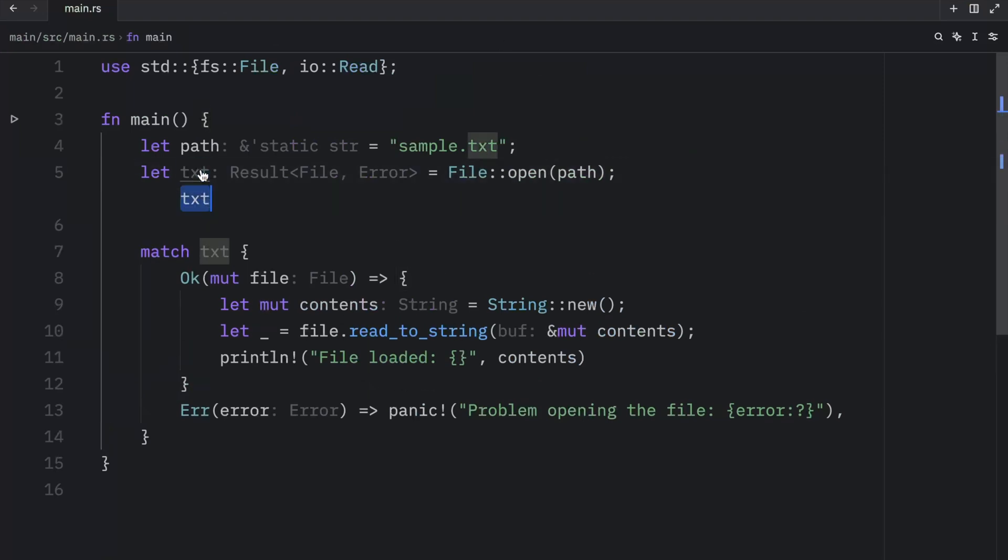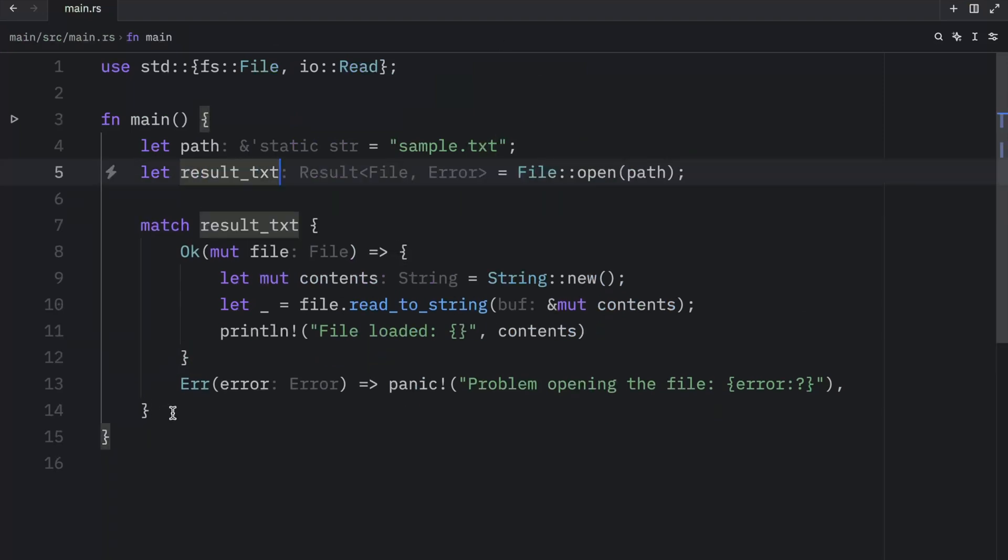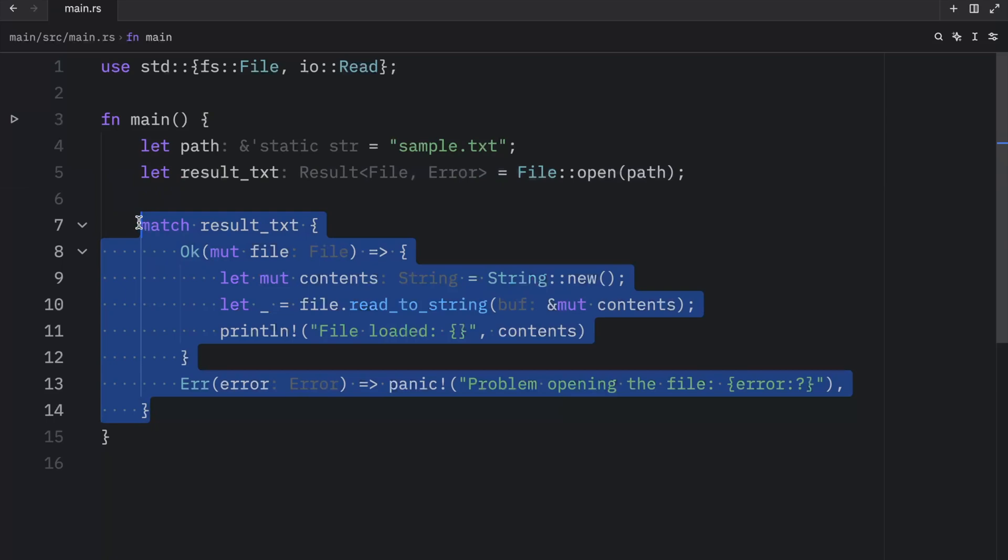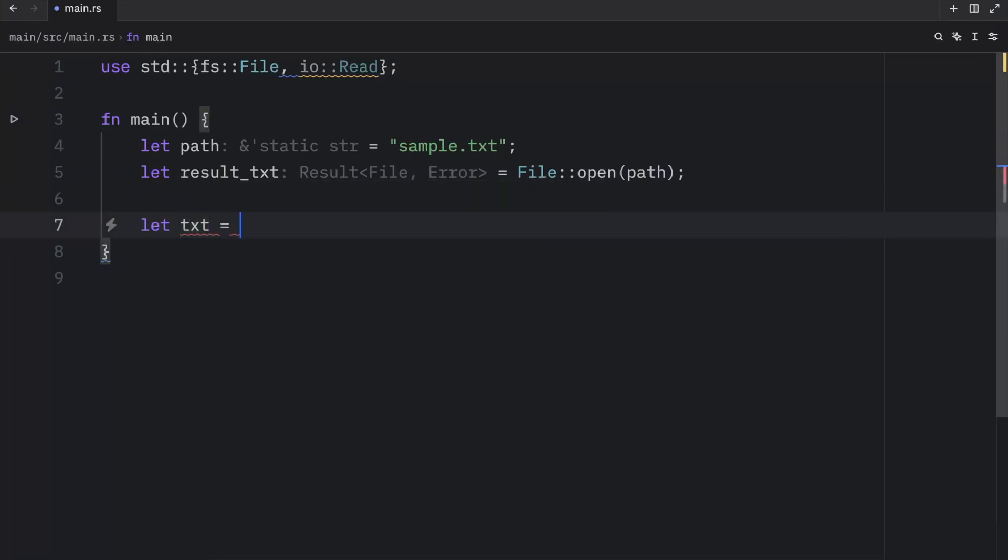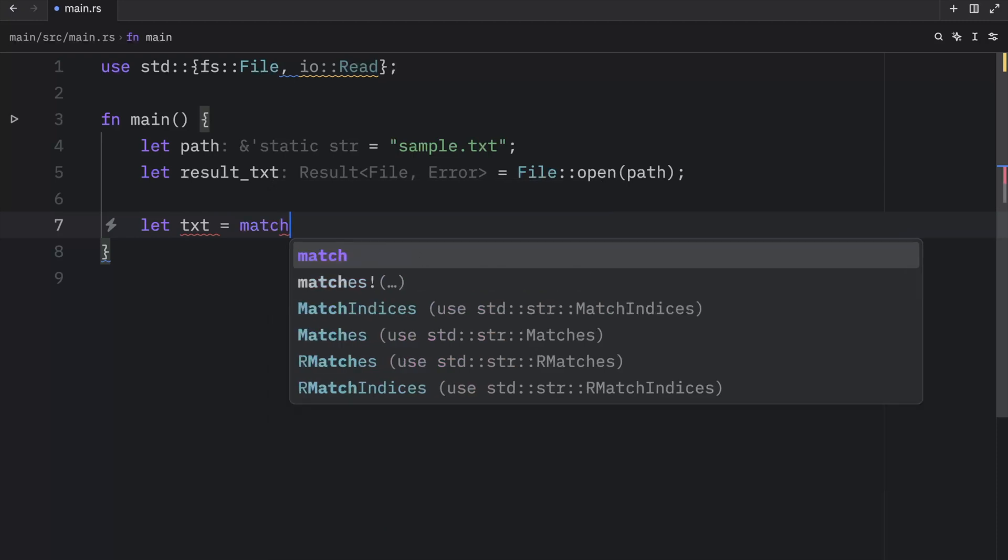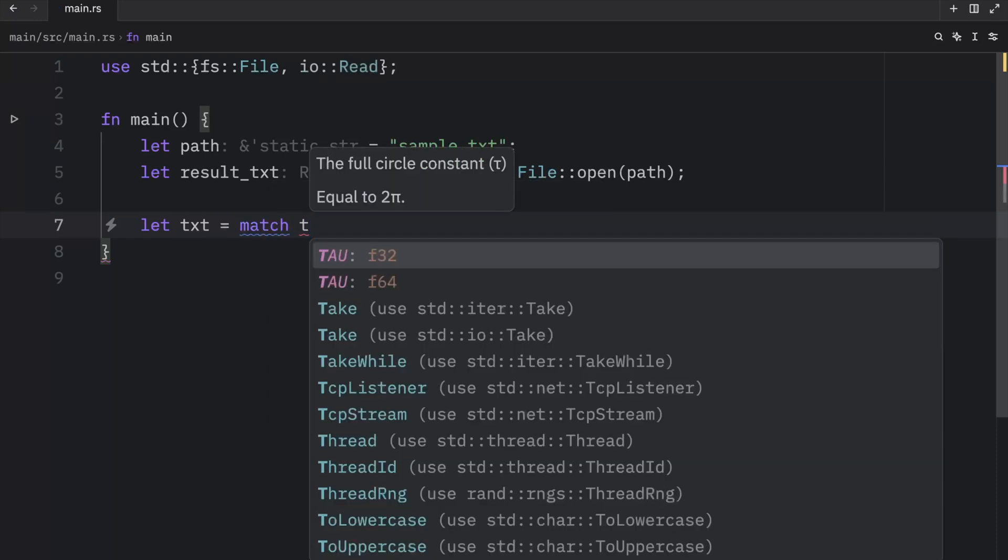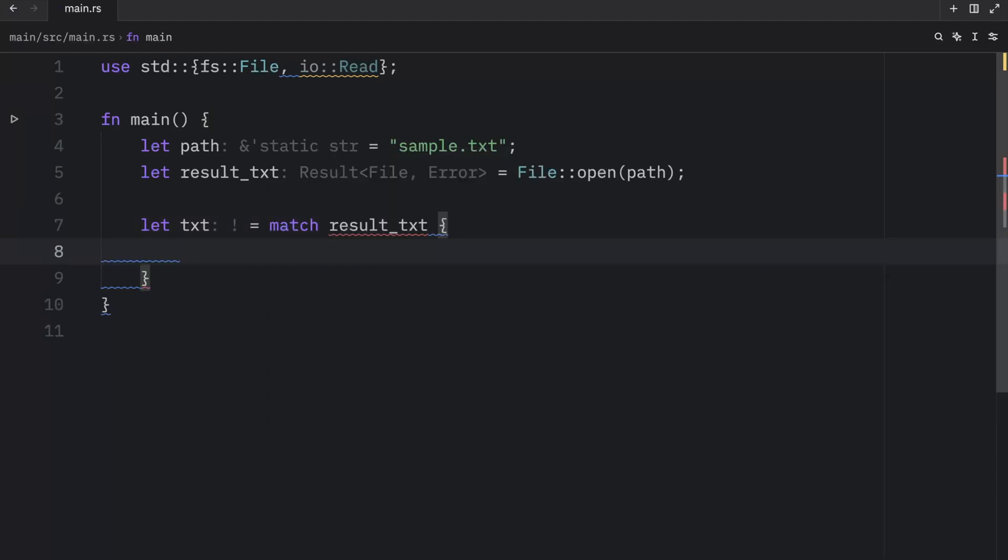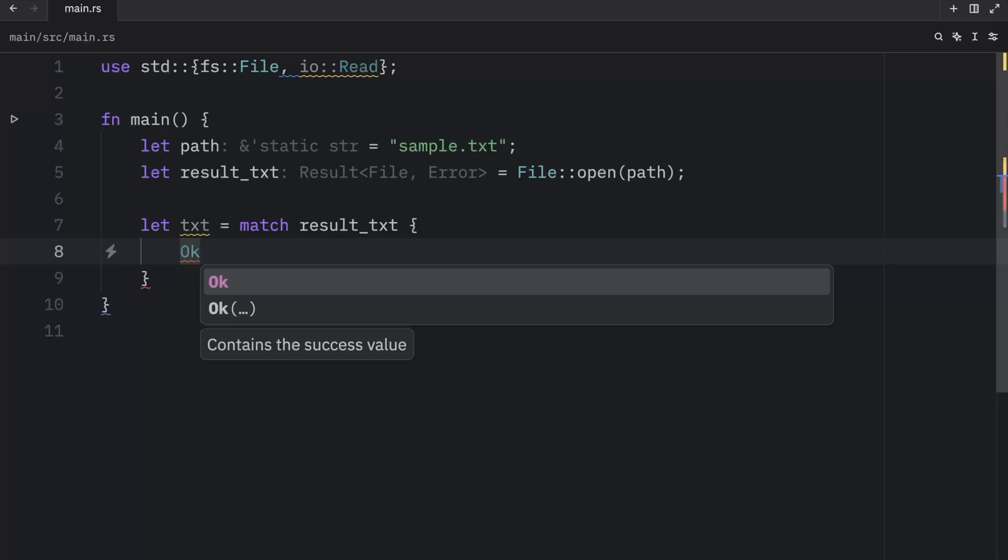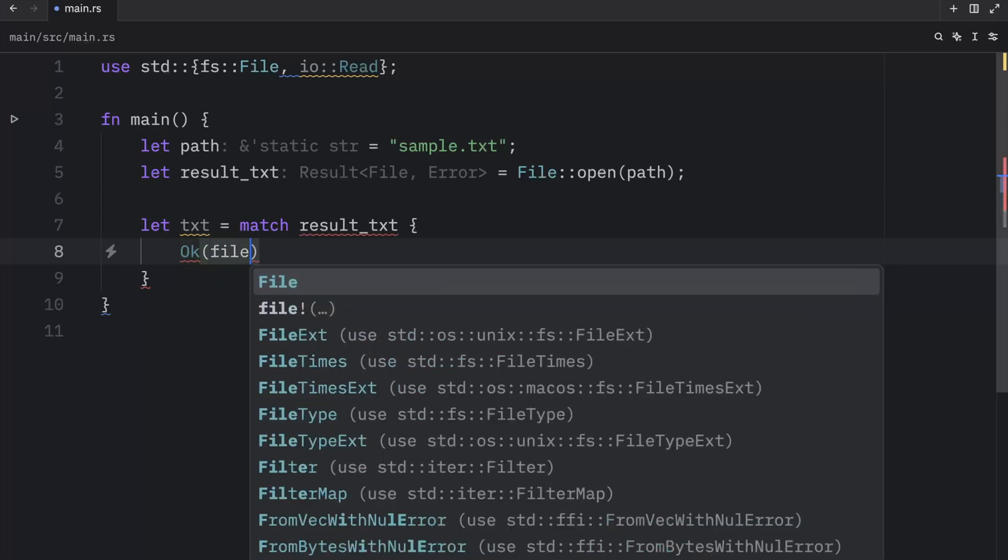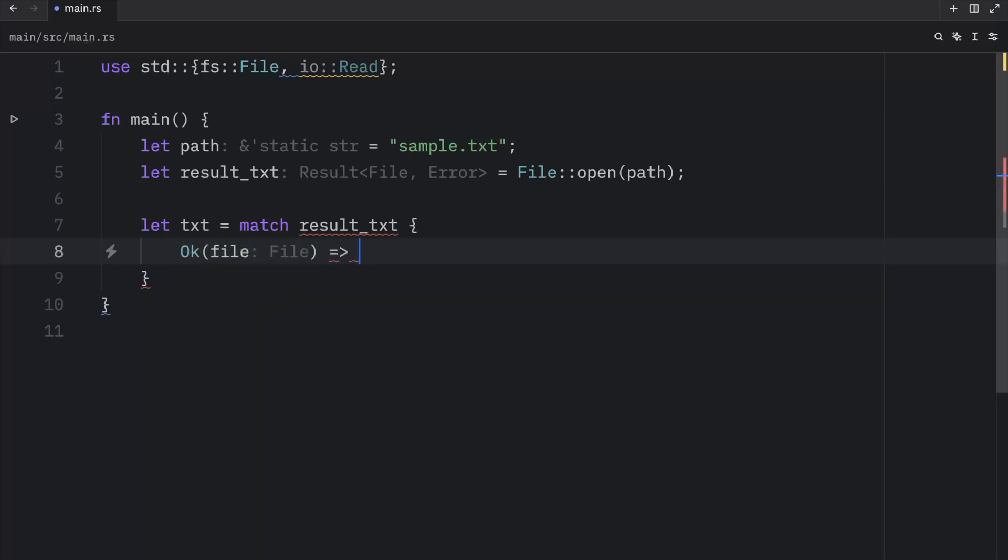Next, we're going to change this to result.txt. And we're going to write all of this from scratch because we want to create another variable called txt, which will match the text result. And inside here, we can type in what happens if it's okay.